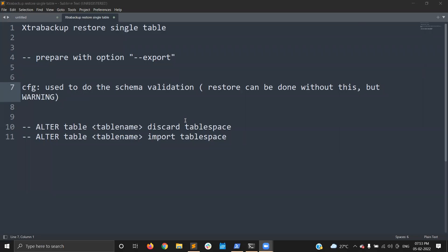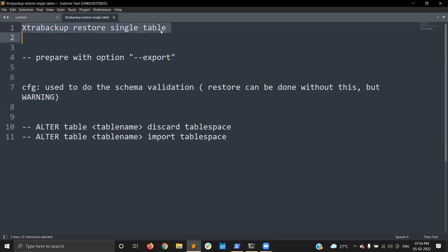Hi guys, this is Sri. Today I'm going to explain about XtraBackup — how to restore a single table from a complete XtraBackup. This is part two of the XtraBackup series. In part one, I already explained how to install XtraBackup, how it works, and gave a demo to take a full backup and about the restore process. I had comments asking how to restore a single table from a complete XtraBackup, so I was interested to do this video.